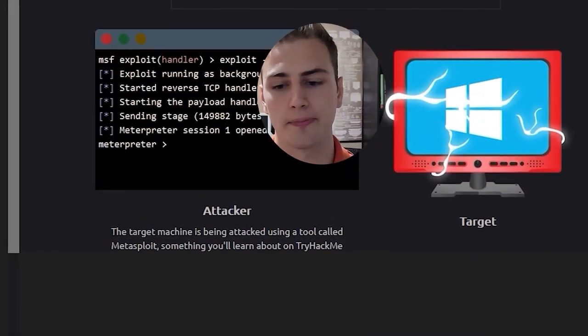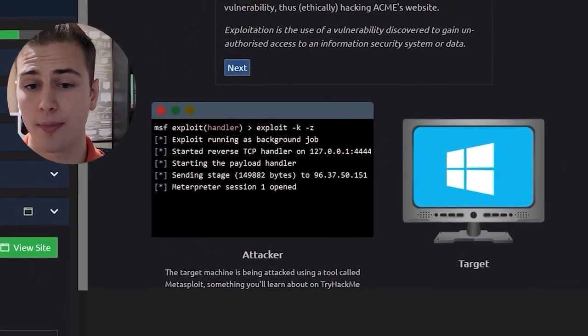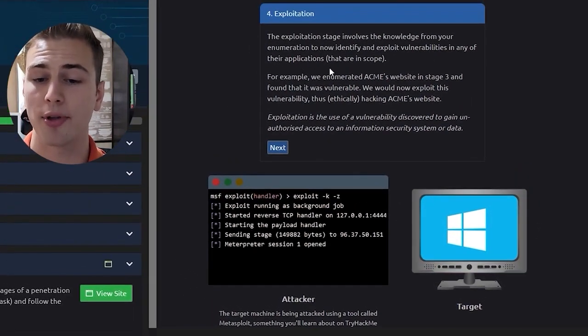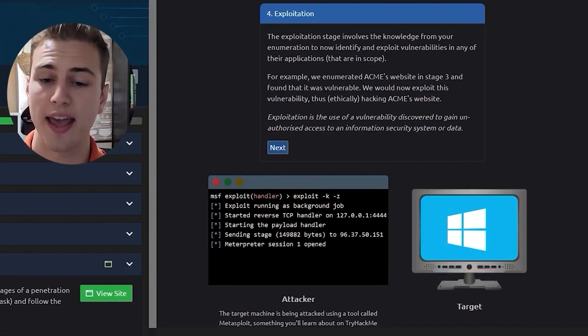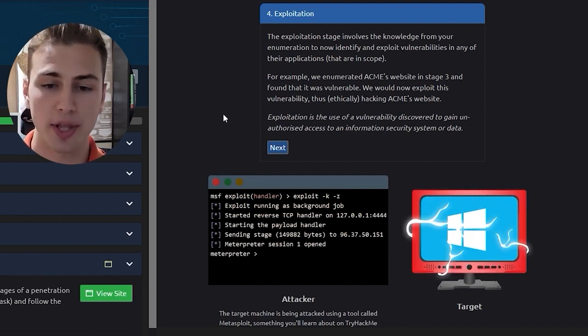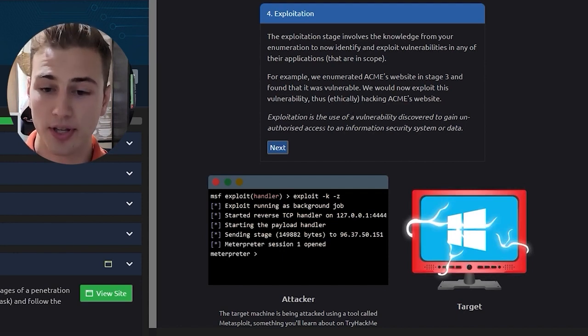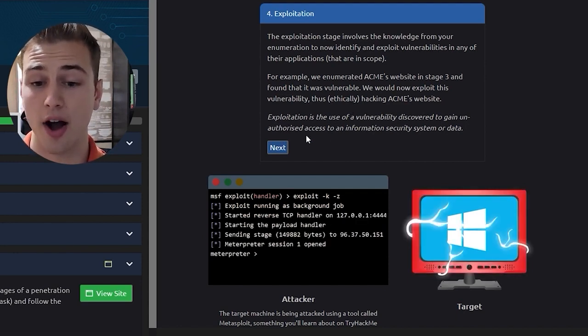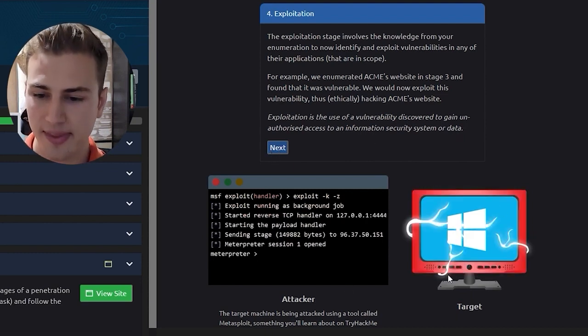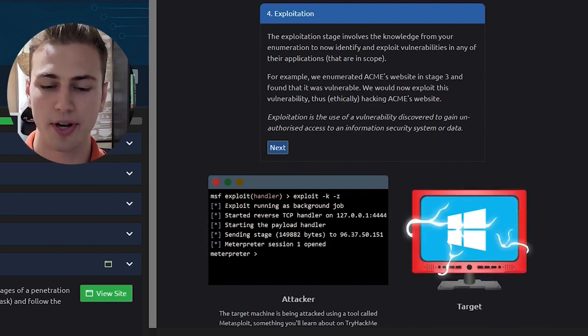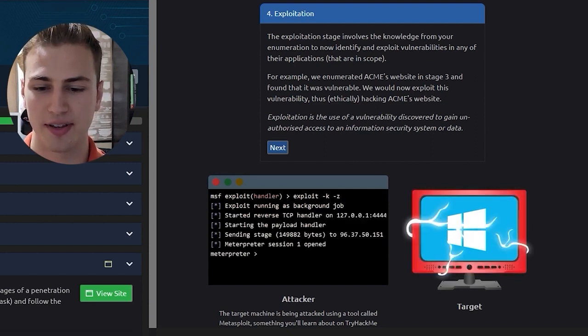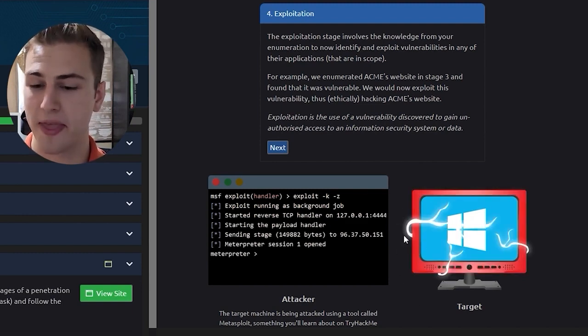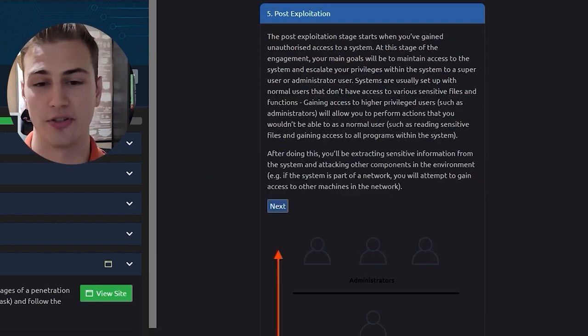Let's go ahead and go to the fourth stage, exploitation. The exploitation stage involves the knowledge from your enumeration to now identify and exploit vulnerabilities in any of their applications. For example, we enumerated ACME's website in stage 3 and found that it was vulnerable. We would now exploit this vulnerability, thus ethically hacking ACME's website. Exploitation is the use of a vulnerability discovered to gain unauthorized access to an information security system or data. You can see our target is being exploited by what looks like a Metasploit framework right now. This is something we'll learn about later. Right now, you can just know that with Metasploit, we are using the exploitation that we found through the previous stages.